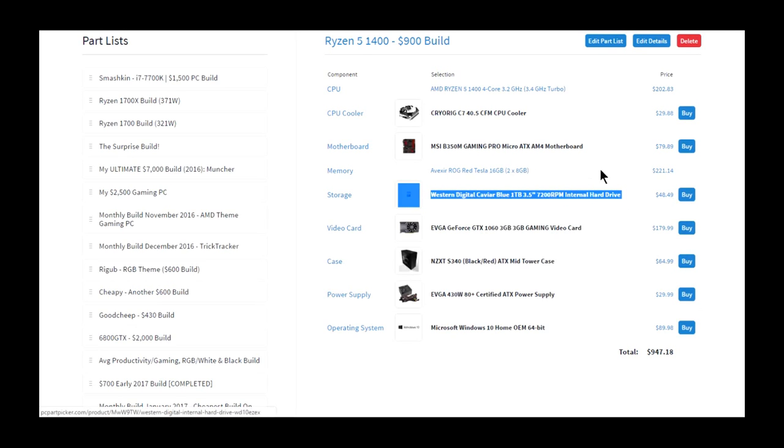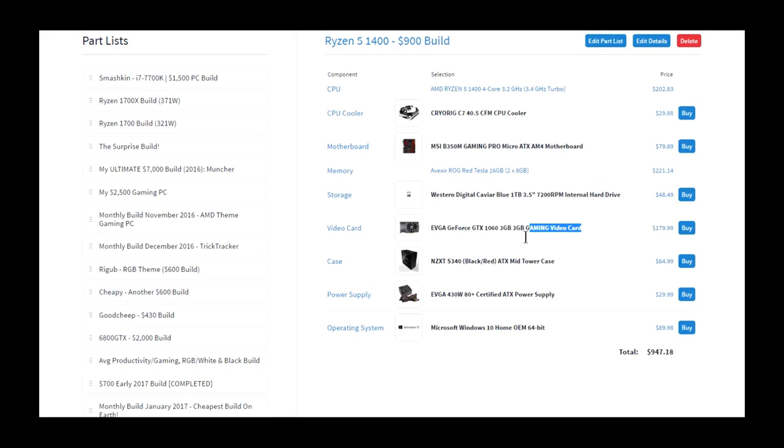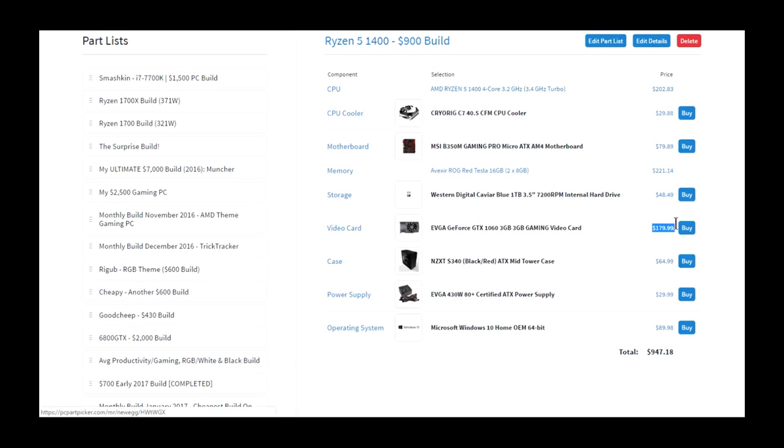One terabyte from WD Blue, and that's pretty much it. A GTX 1060 from EVGA, the price point is pretty good, and on sale, you can sometimes get this for as low as a 1050 from Asus.